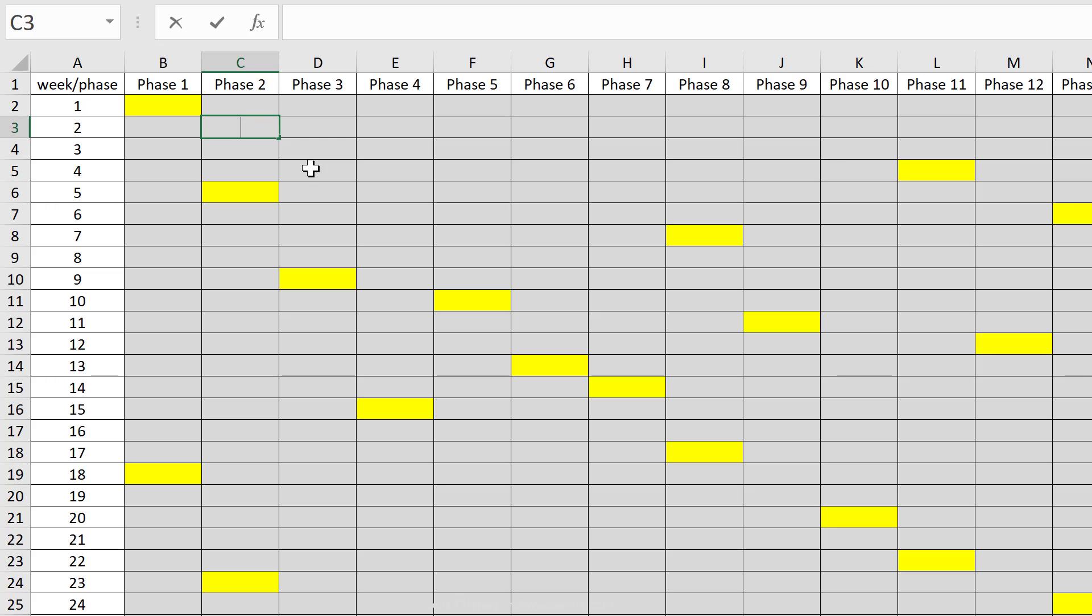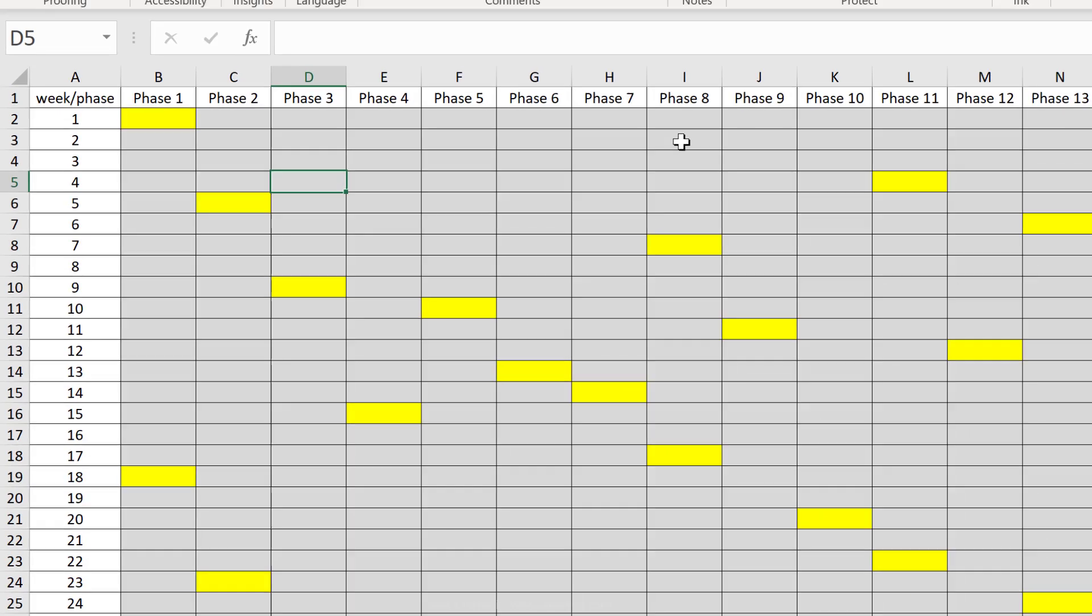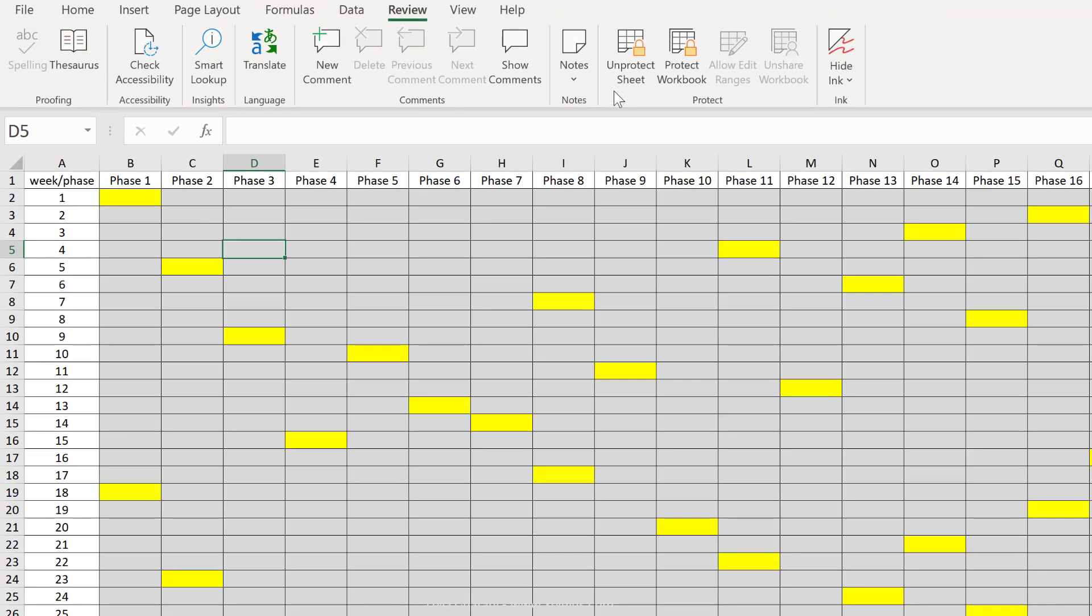And of course you can select different areas and take away that tick mark to have the different areas unprotected once the sheet is protected.